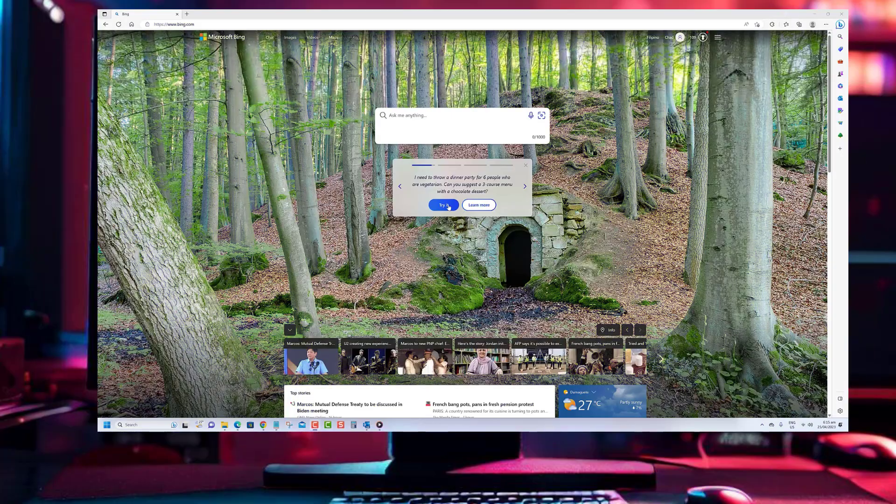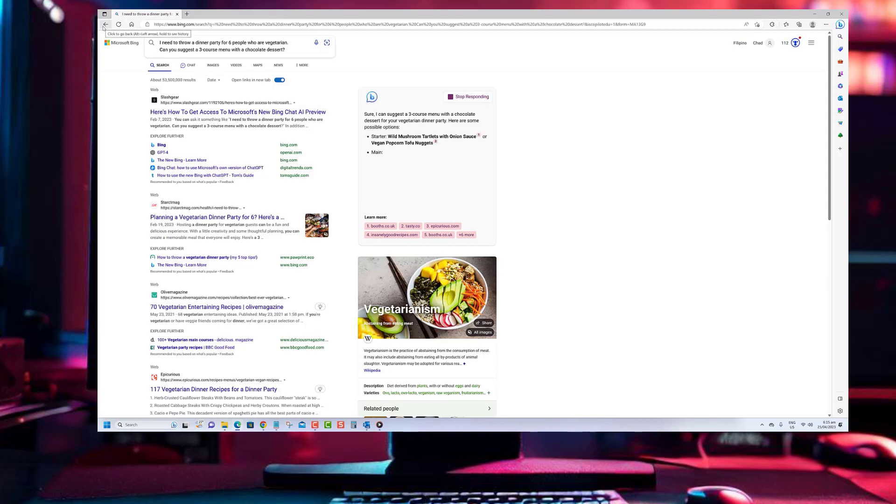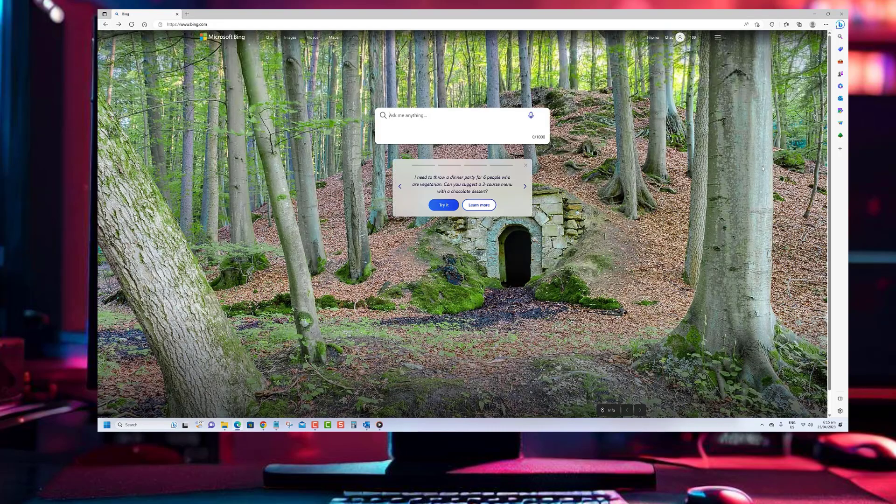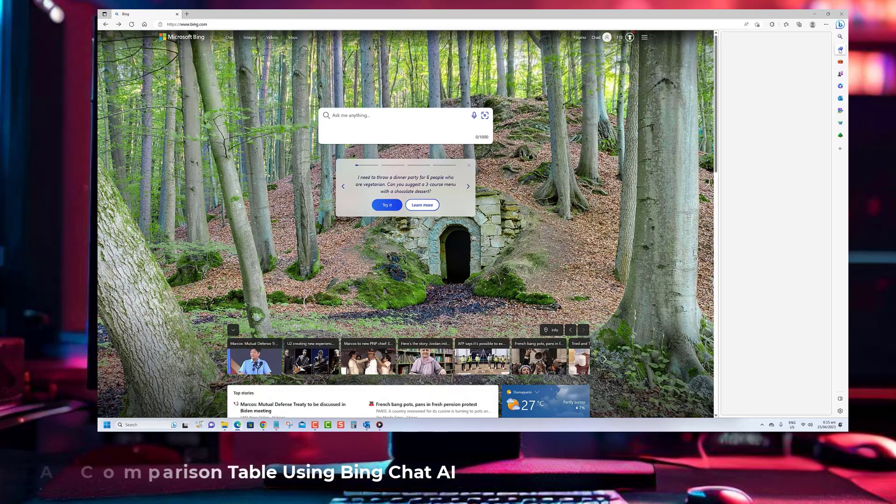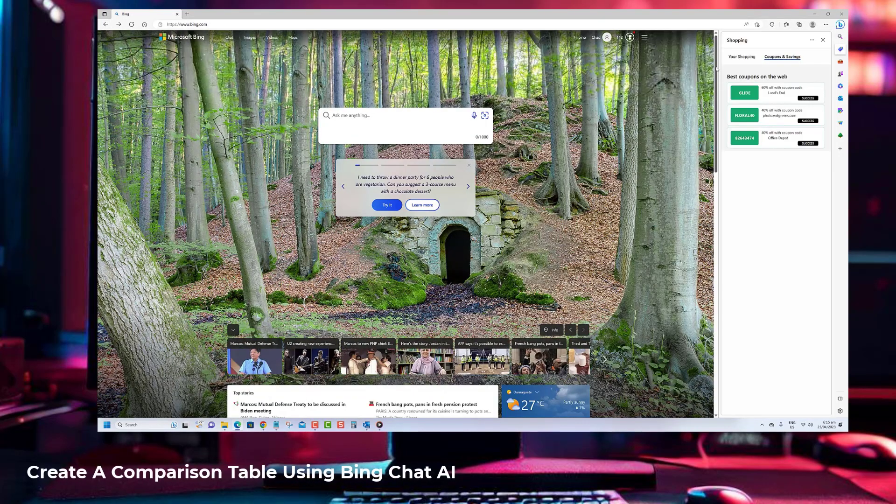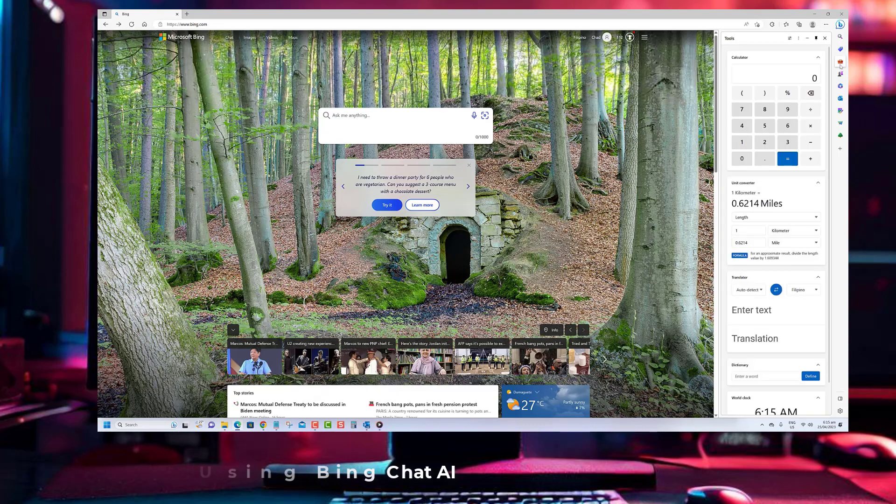Hello and welcome to our YouTube channel. Today we will be exploring the fascinating world of Bing Chat AI and how it can be used to create a comparison table. If you're looking for an efficient way to compare different products or services, then you've come to the right place.